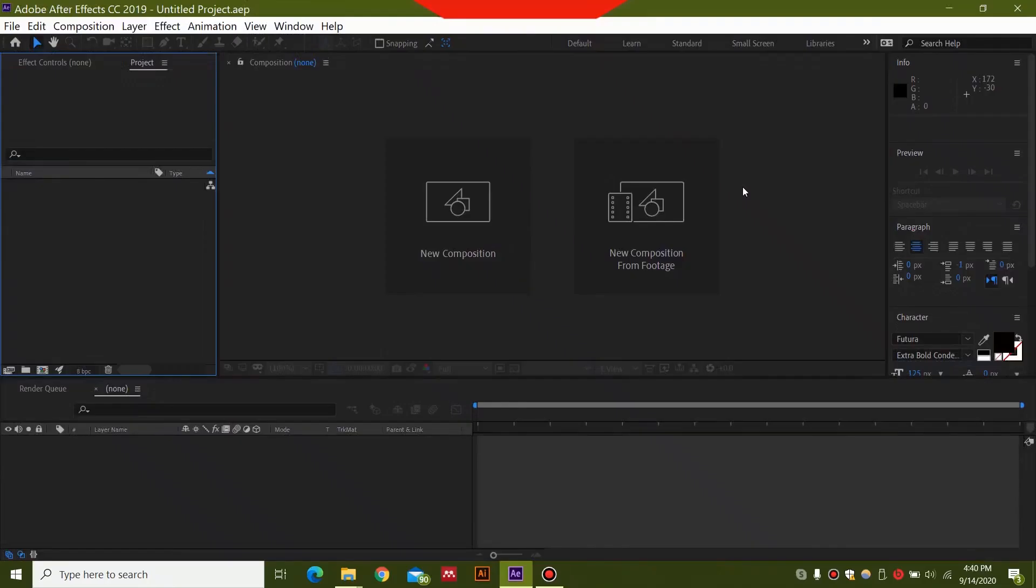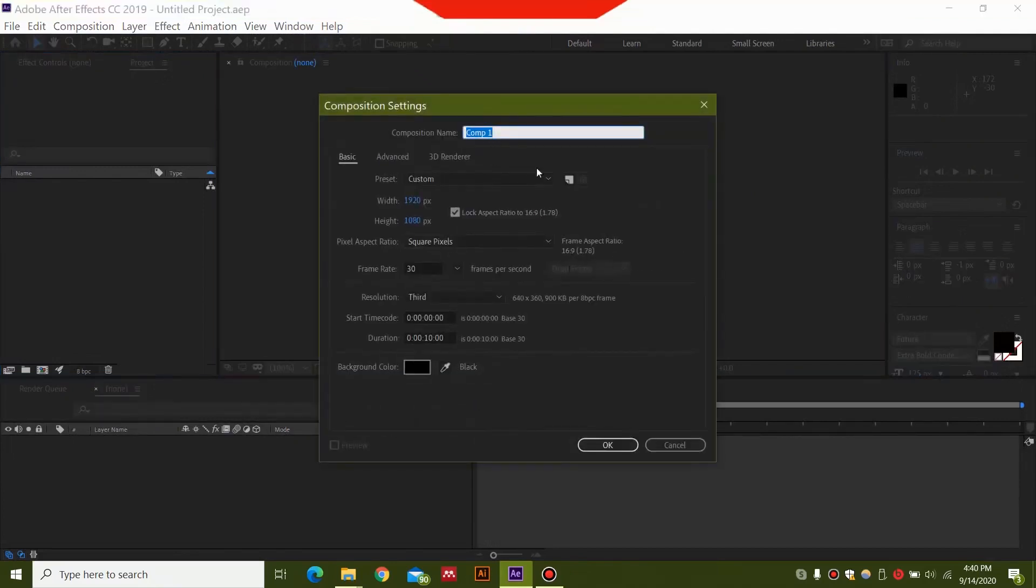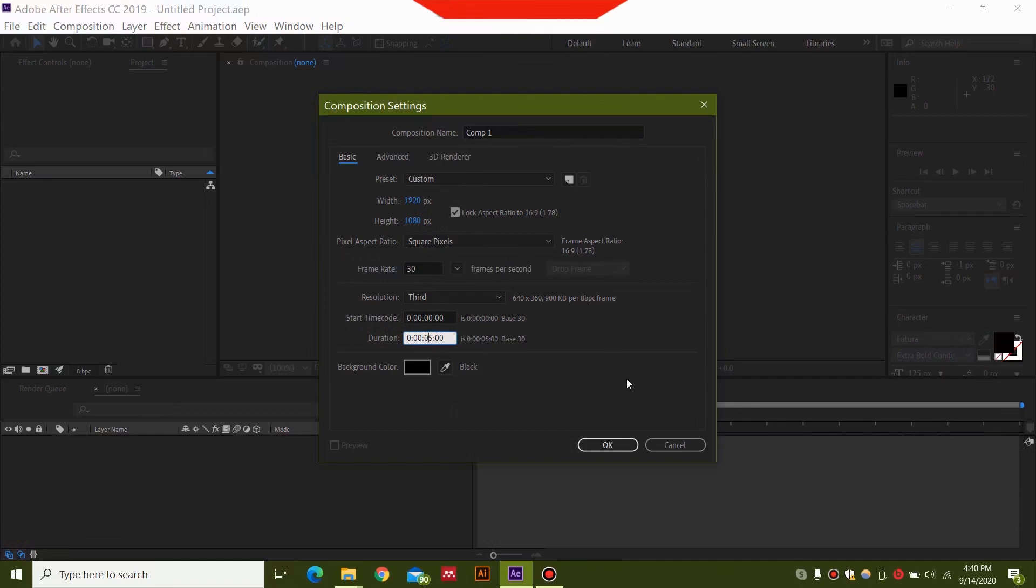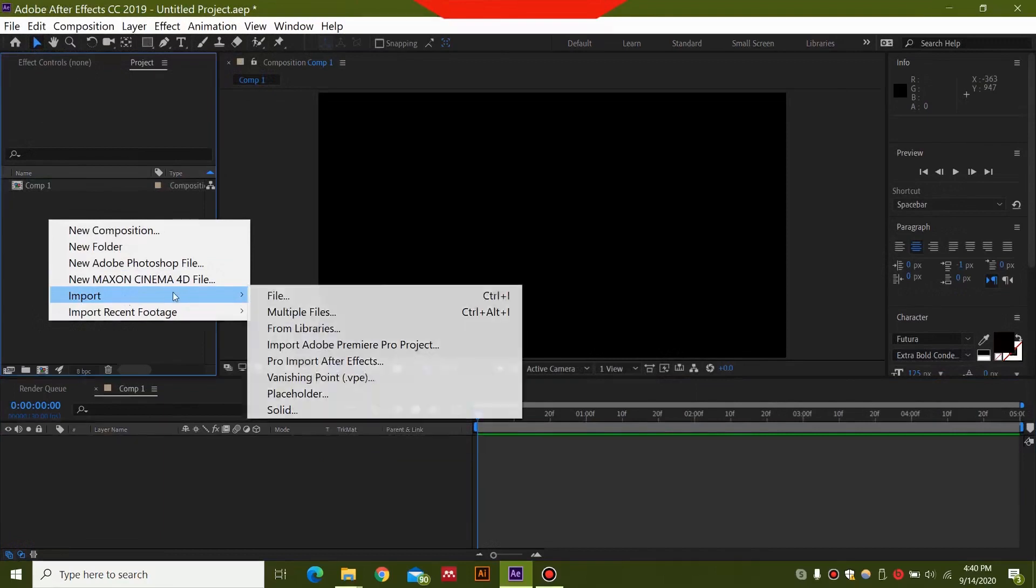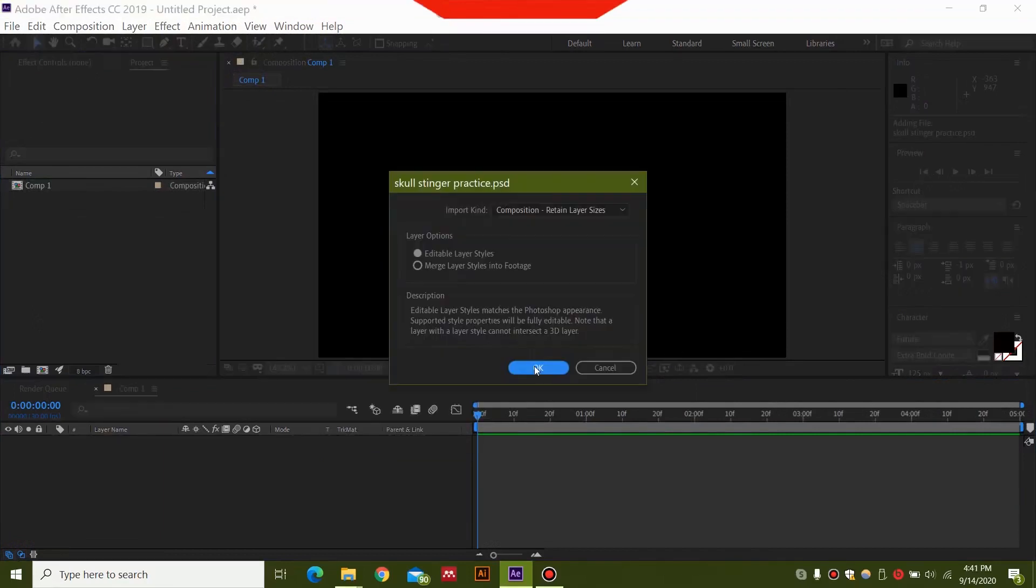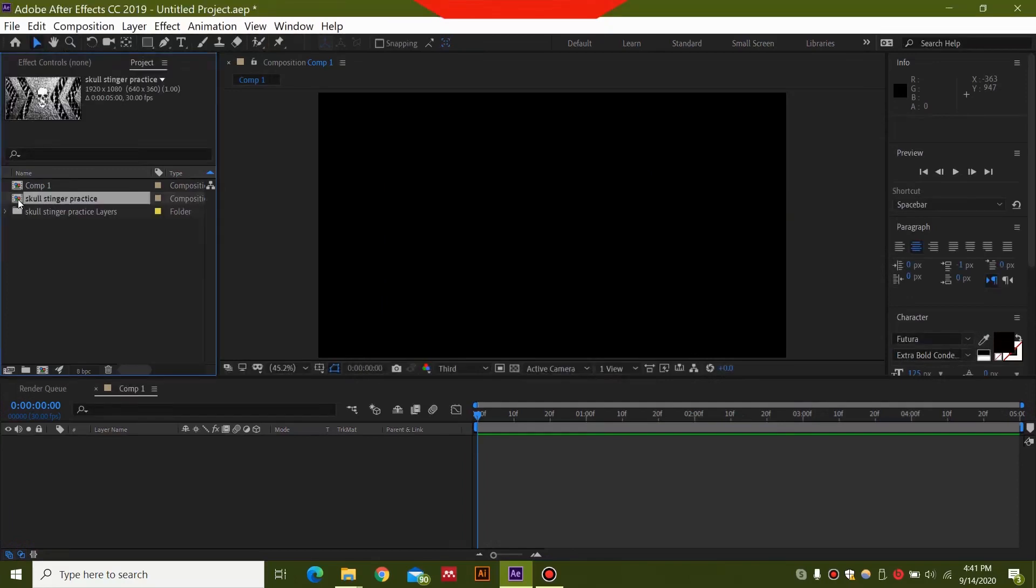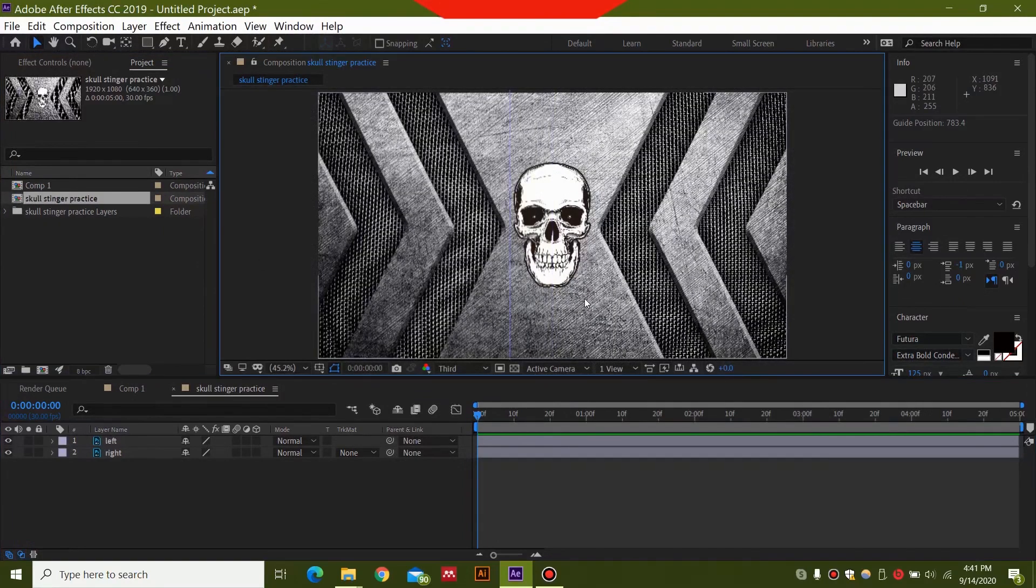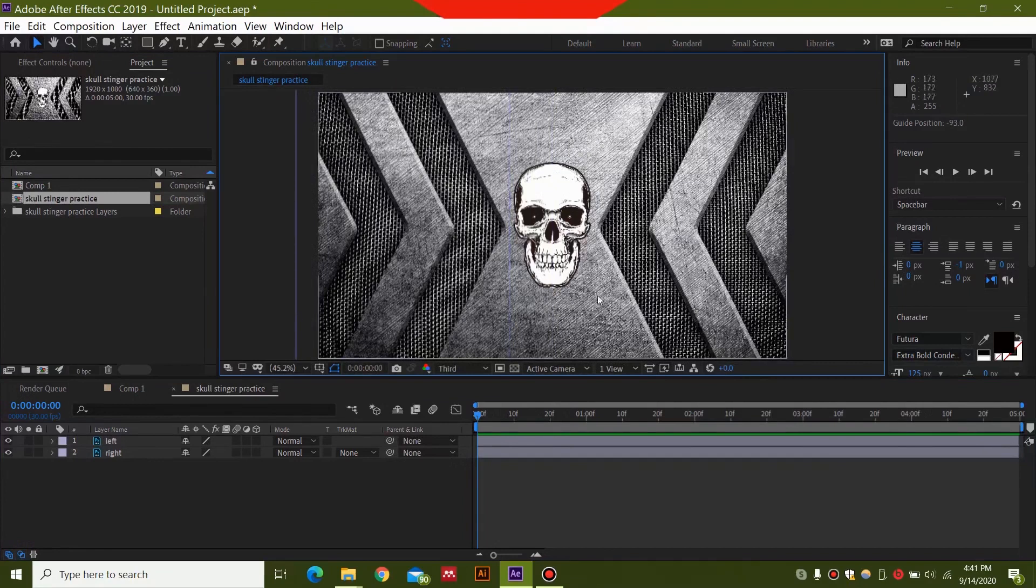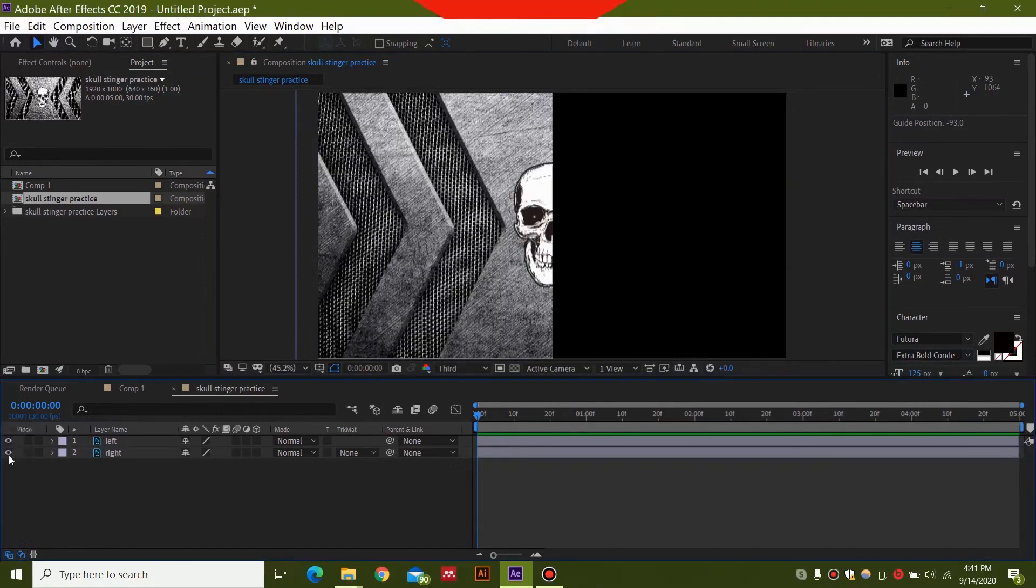So after coming to After Effects you need composition button over here. Name your composition. This will be less than a five seconds animation. So I'm just going to make this less than five seconds. The rest of the settings you need to make them similar. Make sure it's 1920 by 1080 pixel background. The color for the background can be anything you want. Select OK. Once you have this you can right click over here and select import file and import your file. You will see a pop-up like this and you can select this as editable layer style. Once you have your file over here, then you need to double click this icon over here.